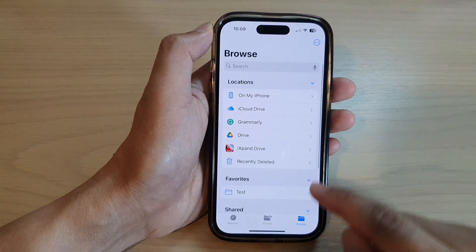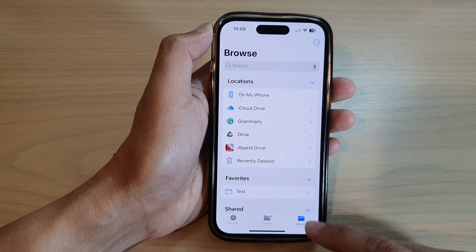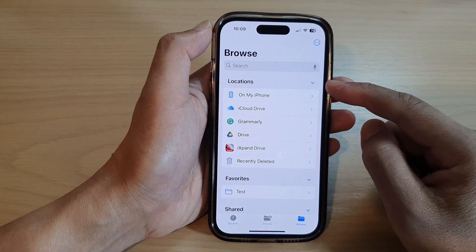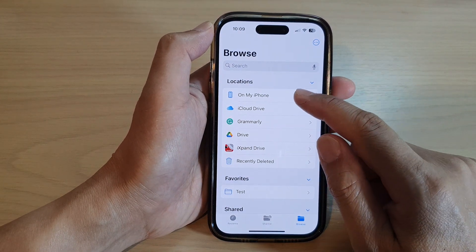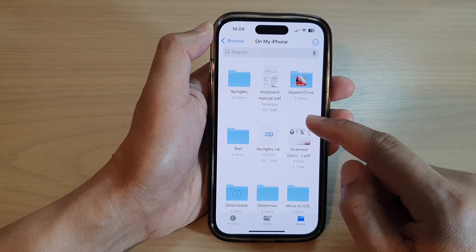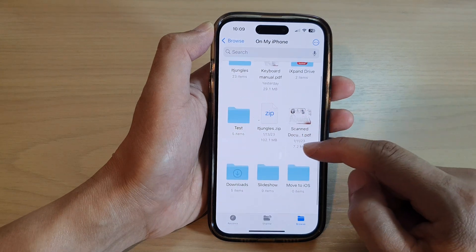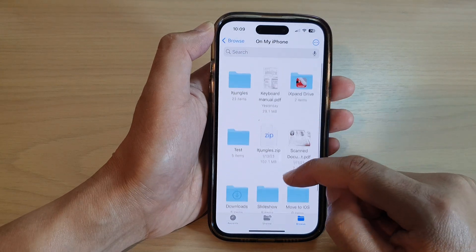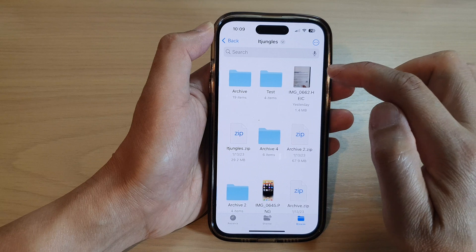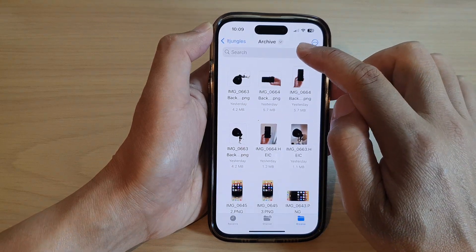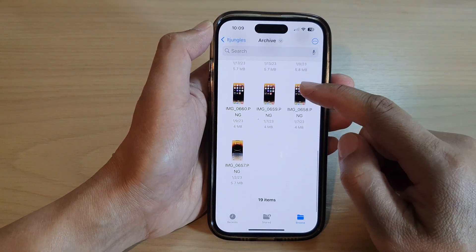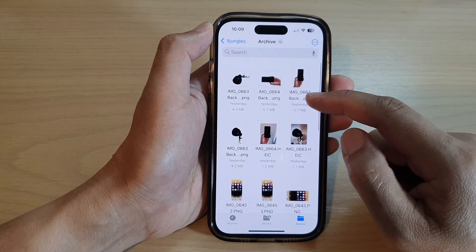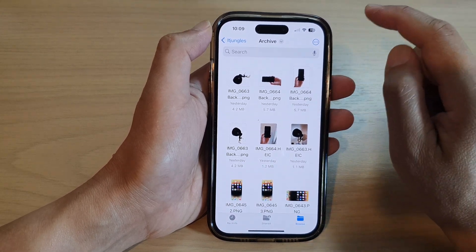Next, tap on the Browse button at the bottom, and in the locations at the top, go to the storage drive that has the images or pictures you want to create the document from. I'm going to go into the ITJungles folder and then into the Archive folder. In here, it has some pictures that I want to use to create a PDF document.